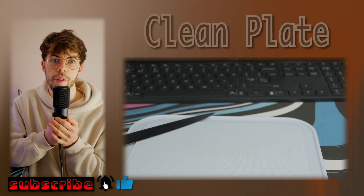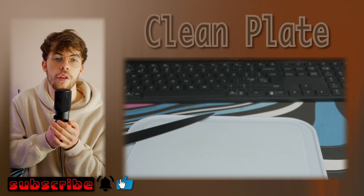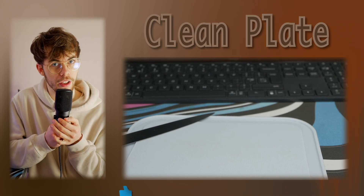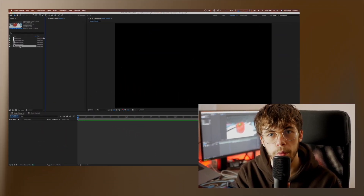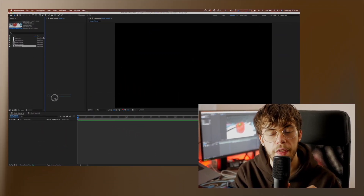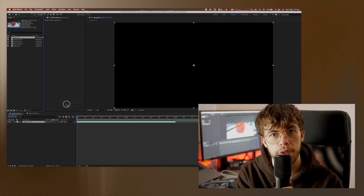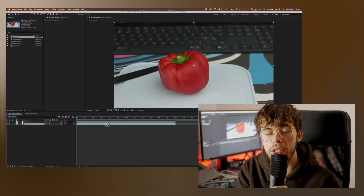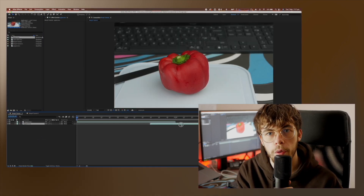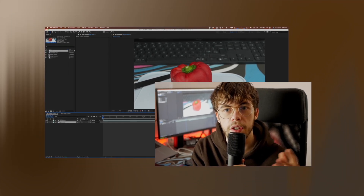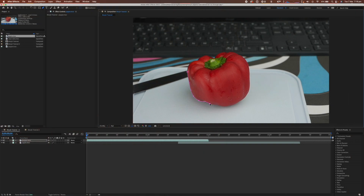A clean plate is really important to making sure your effects come out well, even if you don't think you're going to need it. First we need to bring the objects we want to morph from and to into our composition, then retime them so there's an overlap between the two clips. This overlap is how long it takes to morph from the first object to the second, but it can always be retimed later. Now we just need to create masks around both objects.